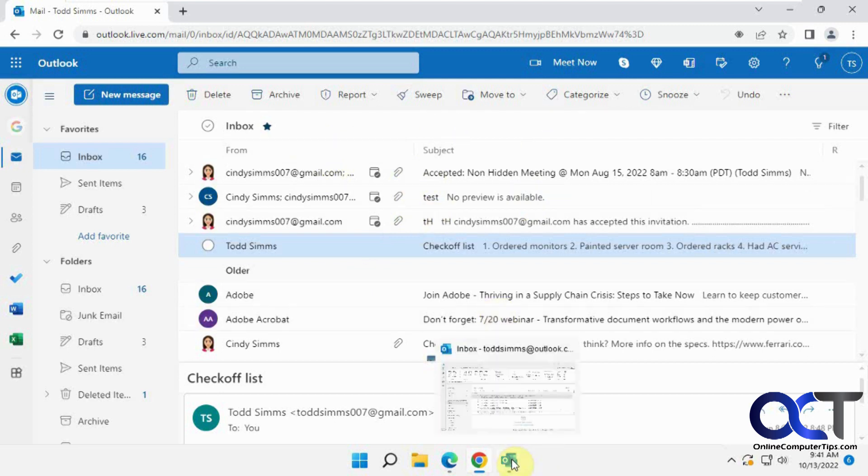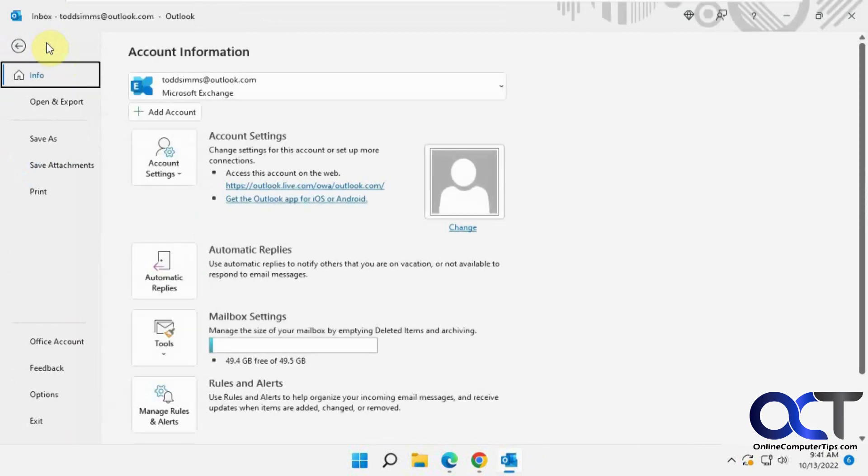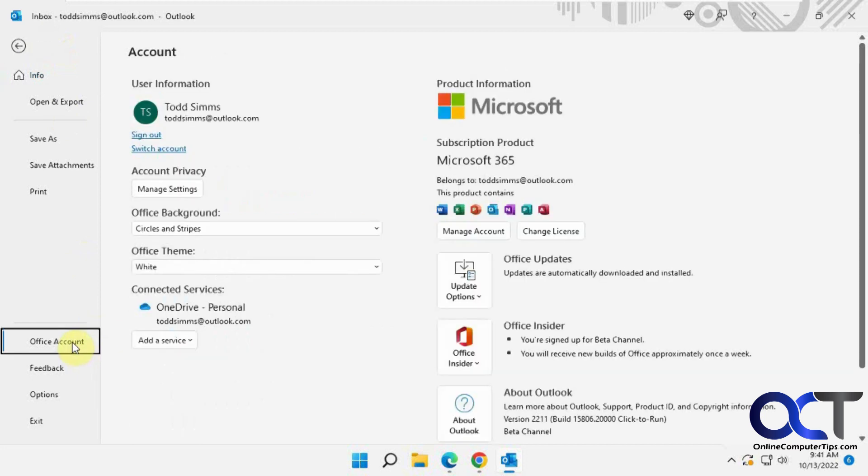If you want to get yourself into the program, you go to File, Office Account, and then you can go here and sign yourself up with this logged in account for Outlook and the Insider account.